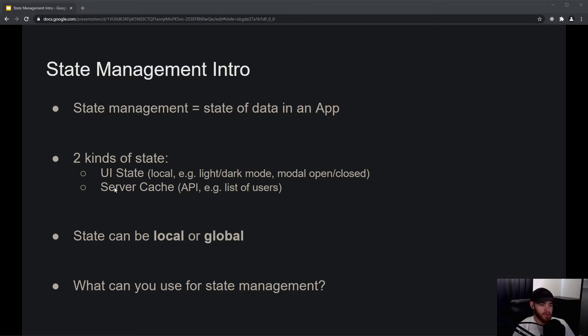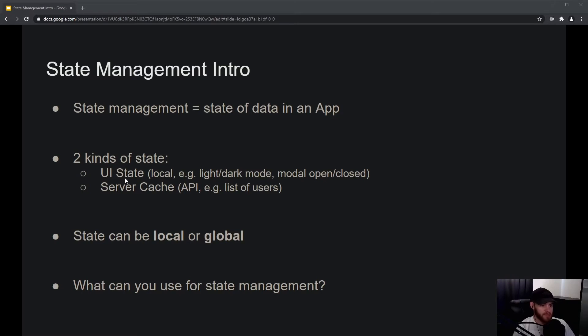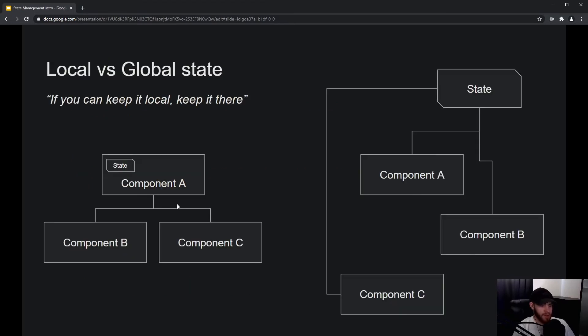Like your server cache, this is something that depends on what the API will return. The UI state only lives in your application; it doesn't live outside of that; it's not being stored on a server. So if we then get into local versus global state, the main takeaway is that if you can keep it local, try to keep it there.